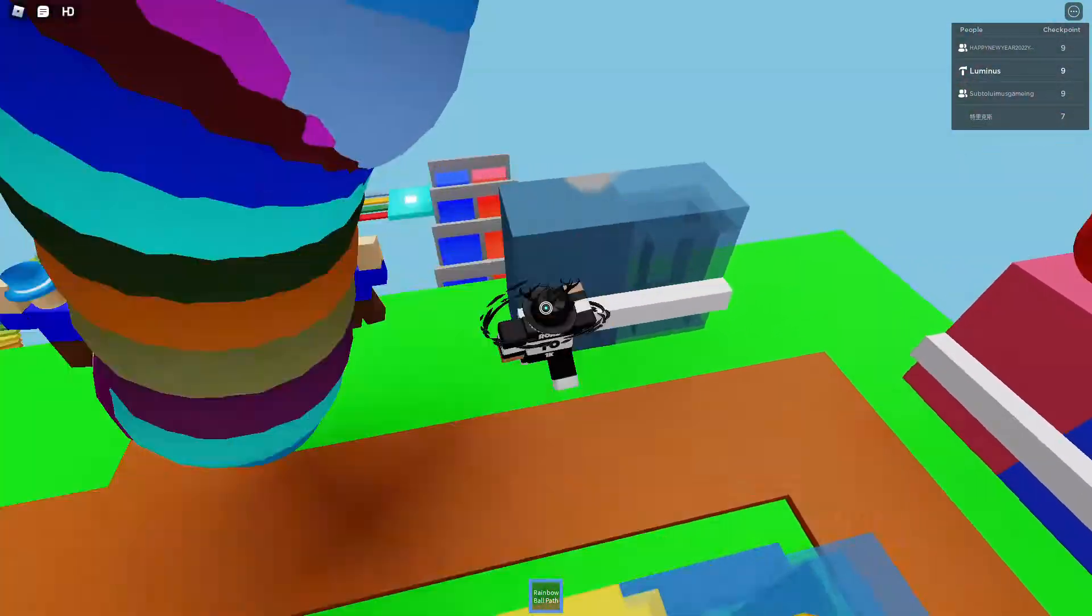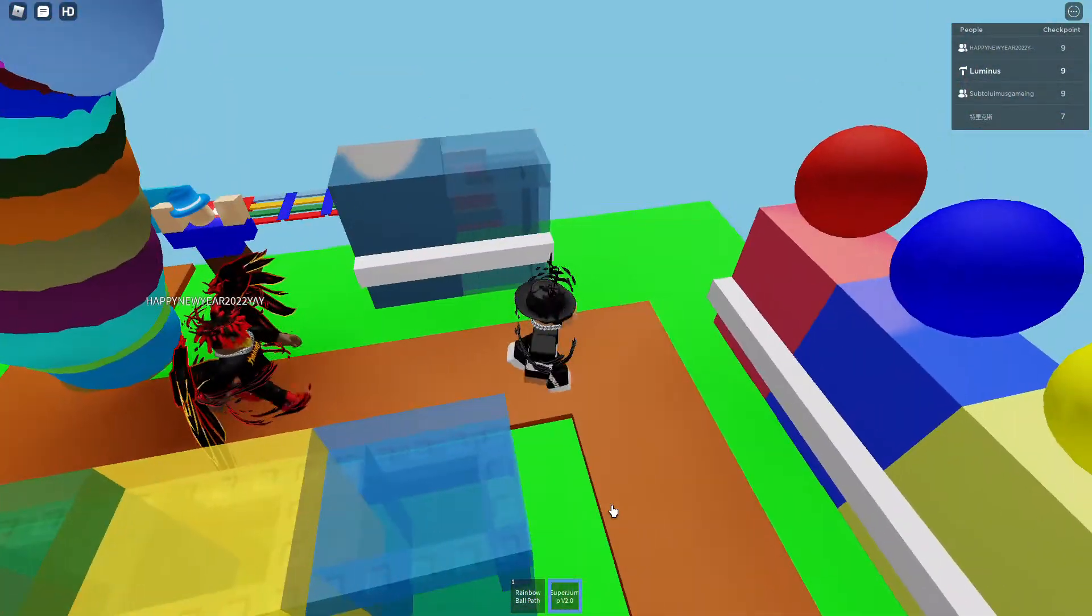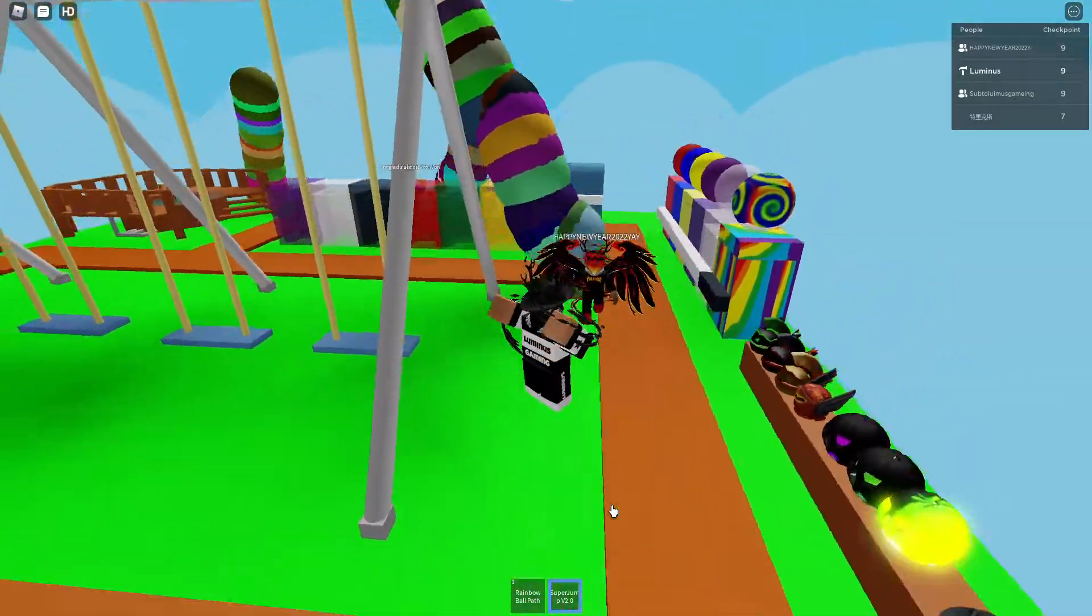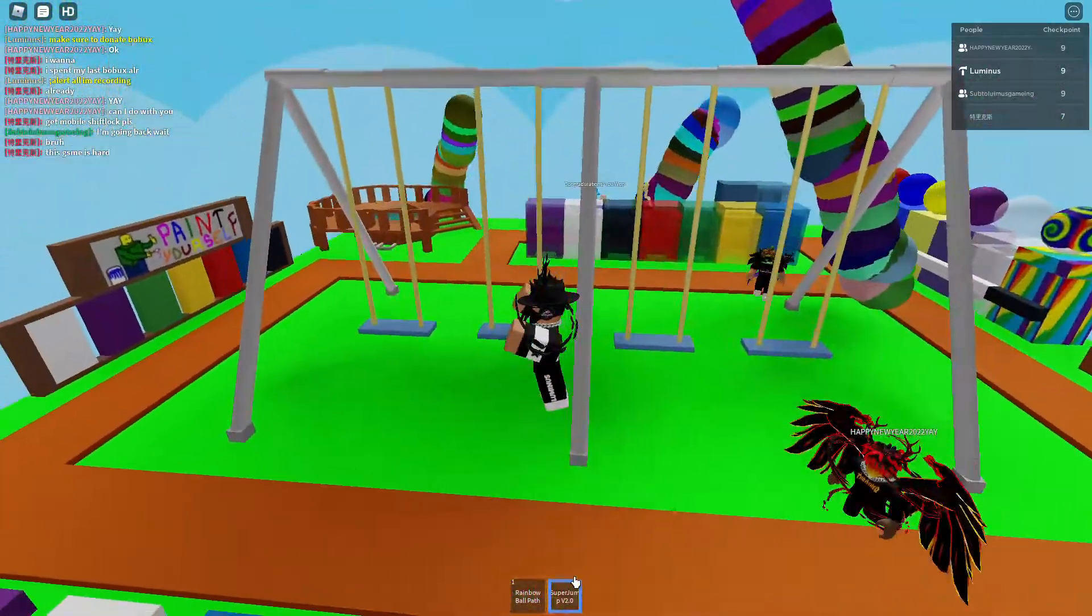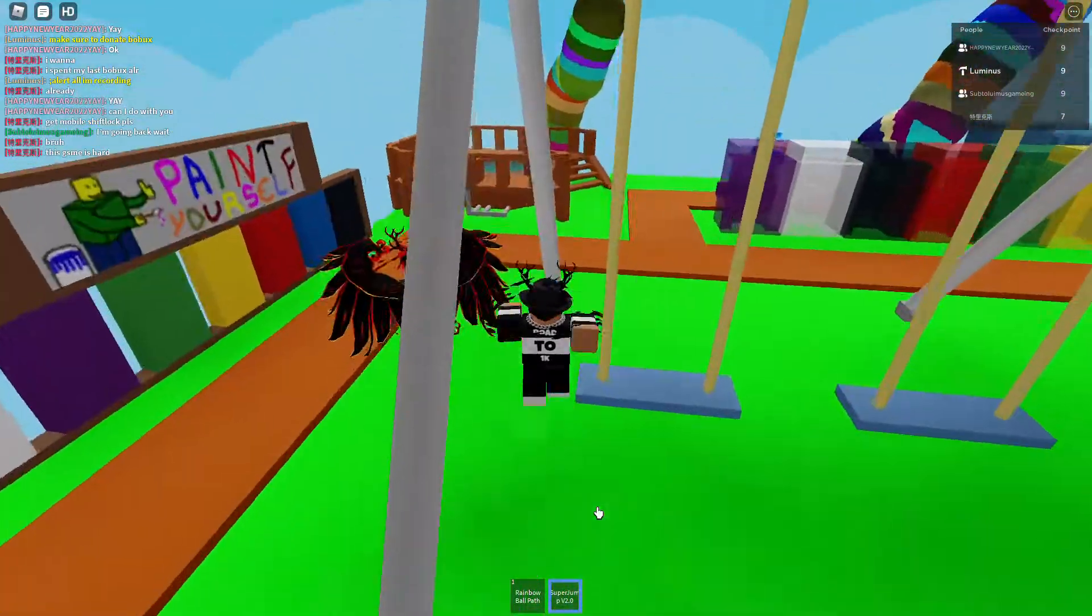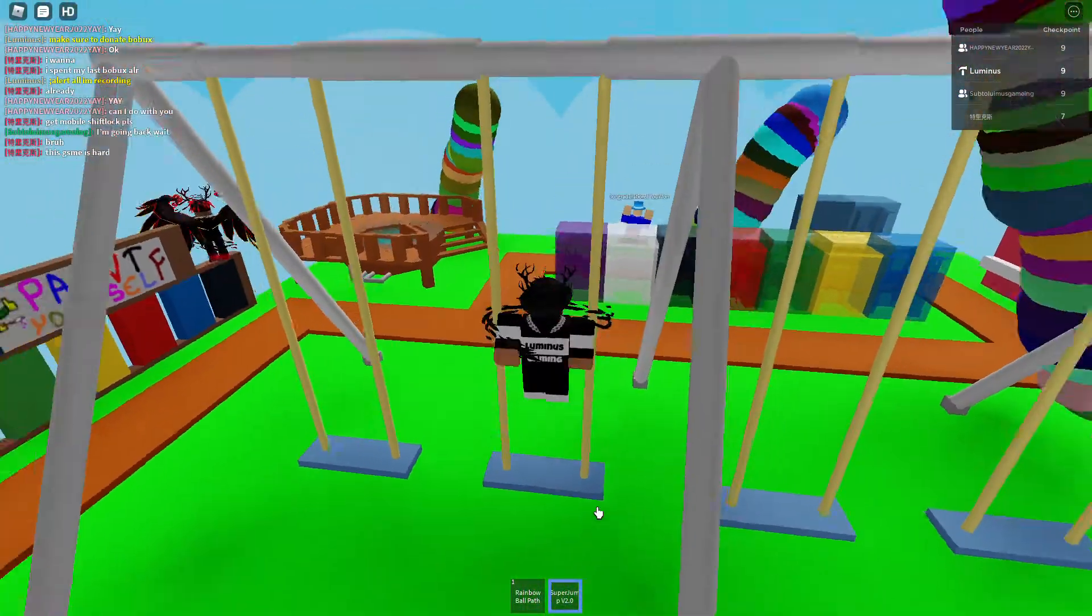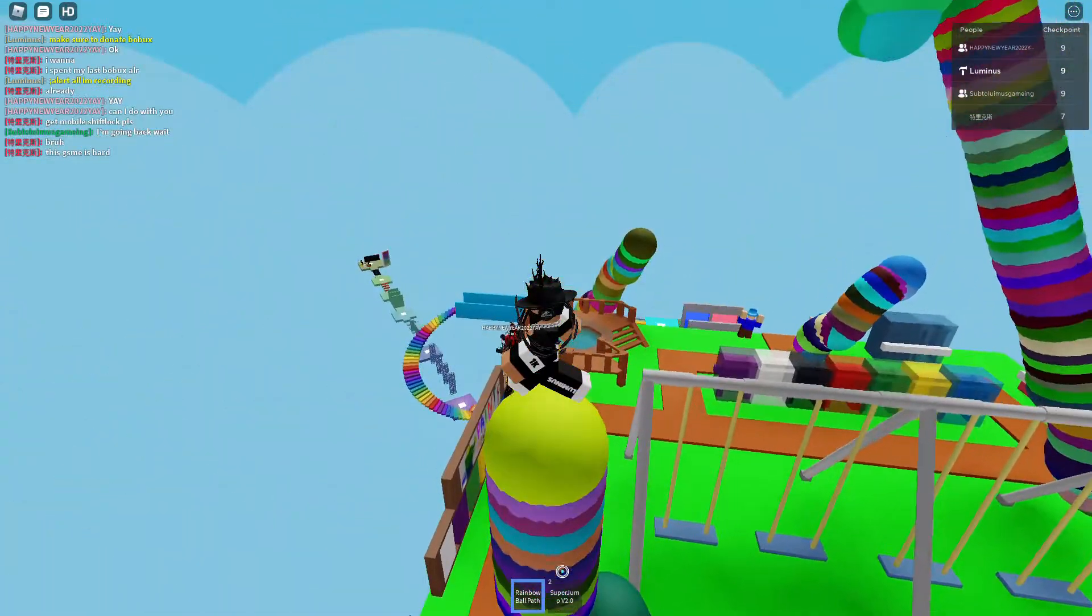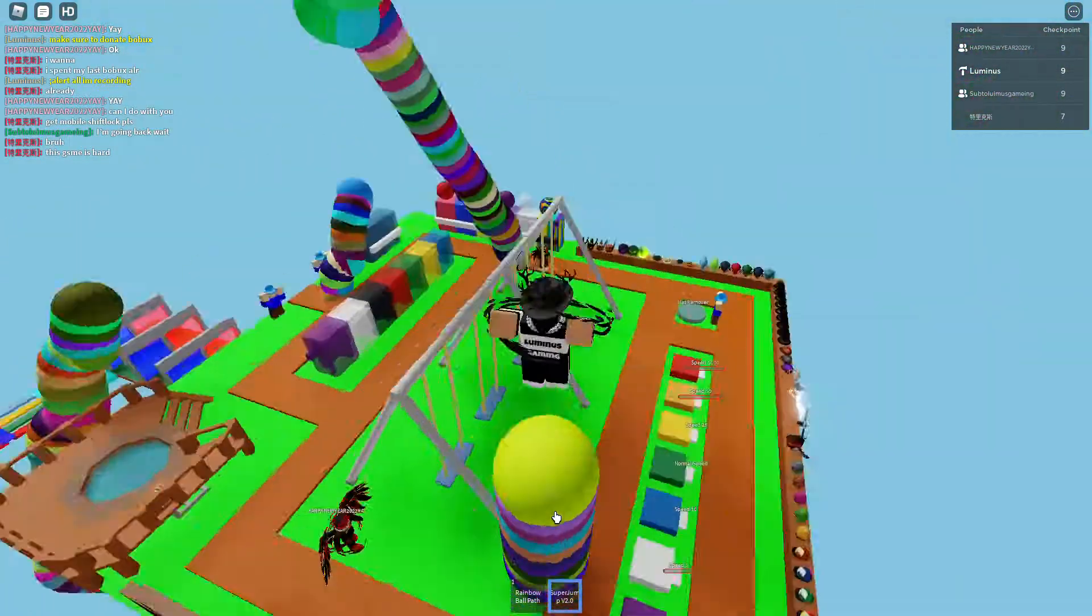I don't know what this thing is. What does this thing do though? It says super jump, I think it's super jump right. Well that's what it means, I don't know.